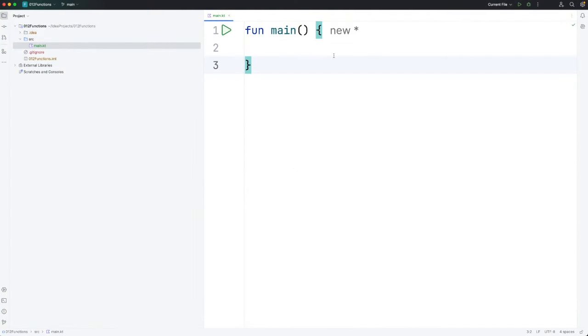Hello, this is John from caveofprogramming.com. In this video we're going to take a look at functions in Kotlin.